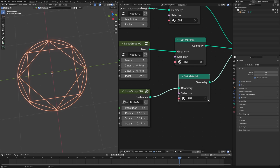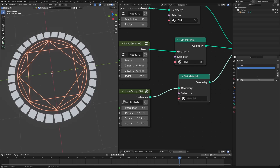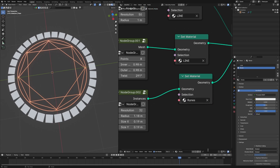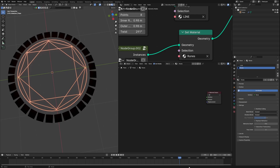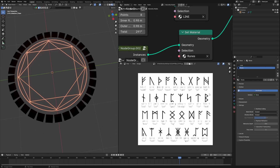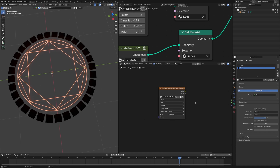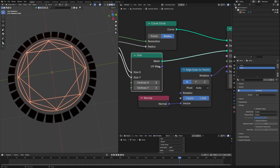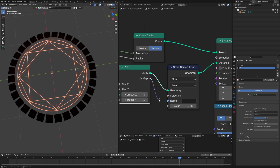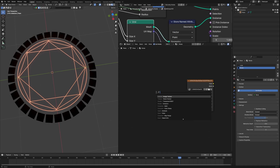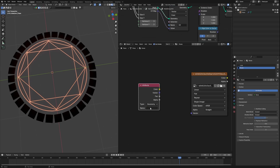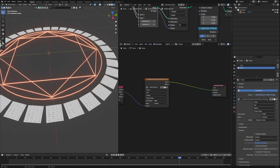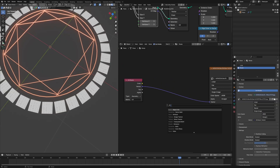The first solution is easy: take a node called normal, connect it to the rotation. But it won't resolve everything — this is a vector and the rotation is in Euler, so it's not able to read the values properly. We have to convert the vector value to Euler using a node called align Euler to vector, connected between. Connect the normal to the vector — it gives out the rotation value, and now you can see it's aligning perfectly. Let's group it out; the settings required are the resolution, radius, and size X and Y. We have to apply a new material called 'runes'.